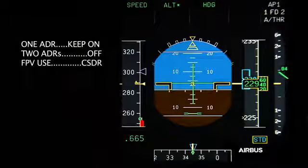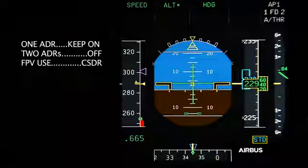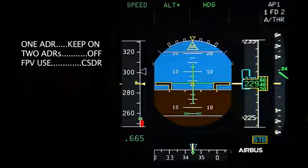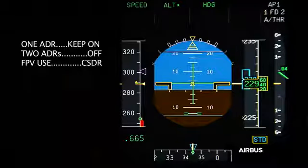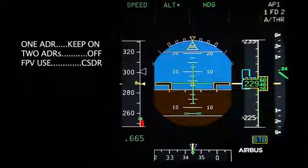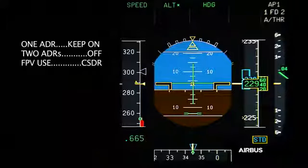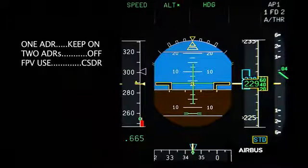When the flight crew encounter one of the two entry conditions of OAB48 they have to perform the same following actions: keep one ADR on, switch off two ADRs, and consider the use of FPV. Those actions will permit to revert to alternate law and therefore prevent an undue activation of the alpha protection.